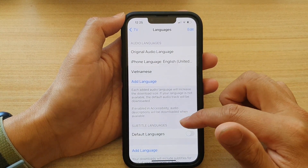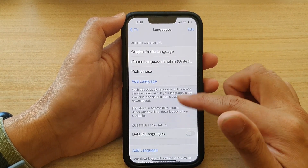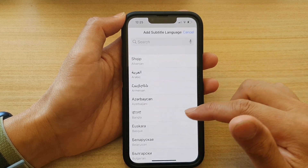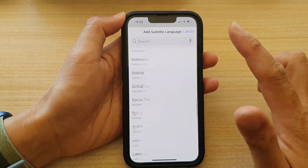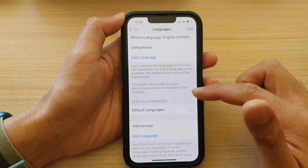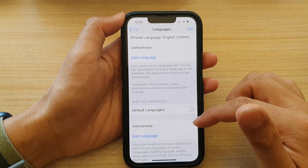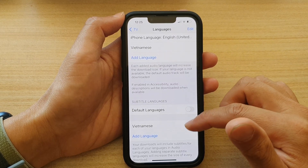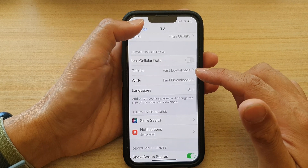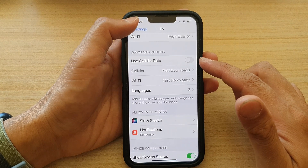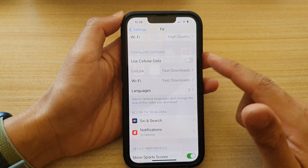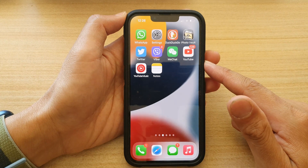For subtitle languages, you can also tap on Add Language, go down the list, and choose a subtitle language that you want to add. That's it! Finally, tap the back key to go back to your TV settings or swipe up to go back to the home screen.